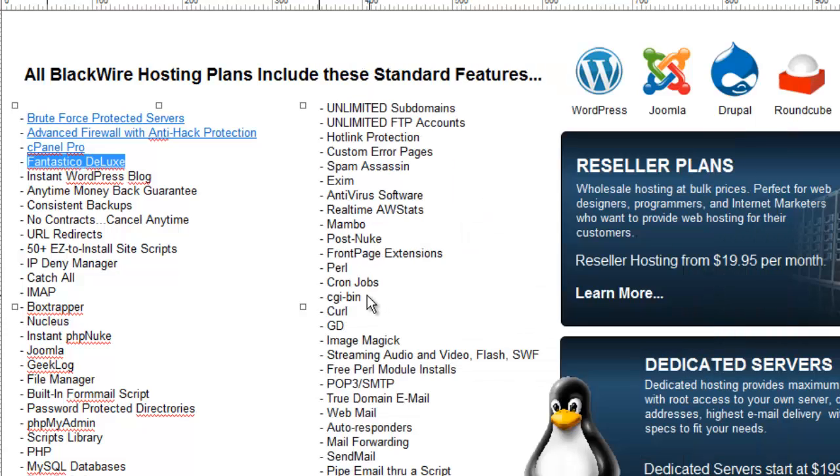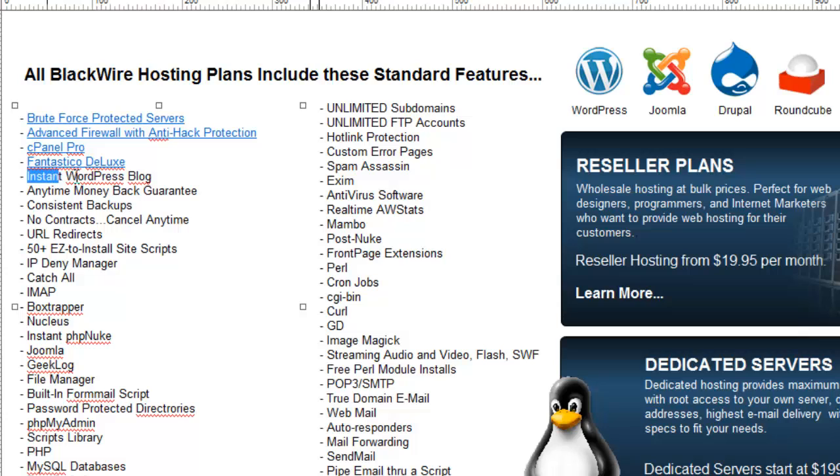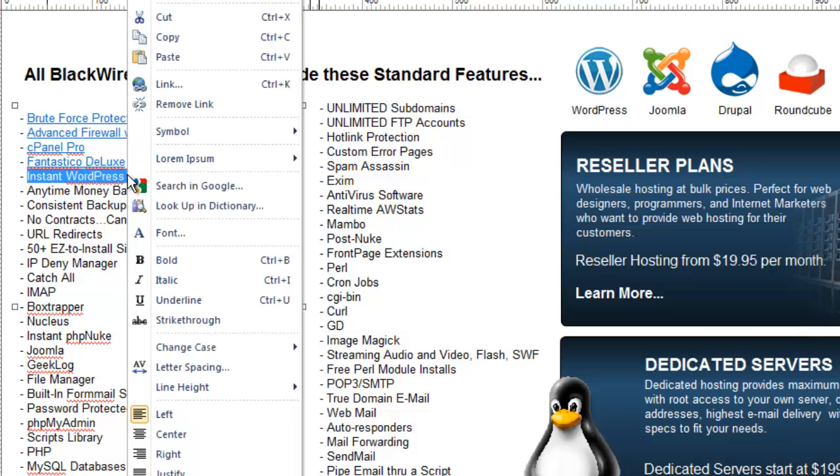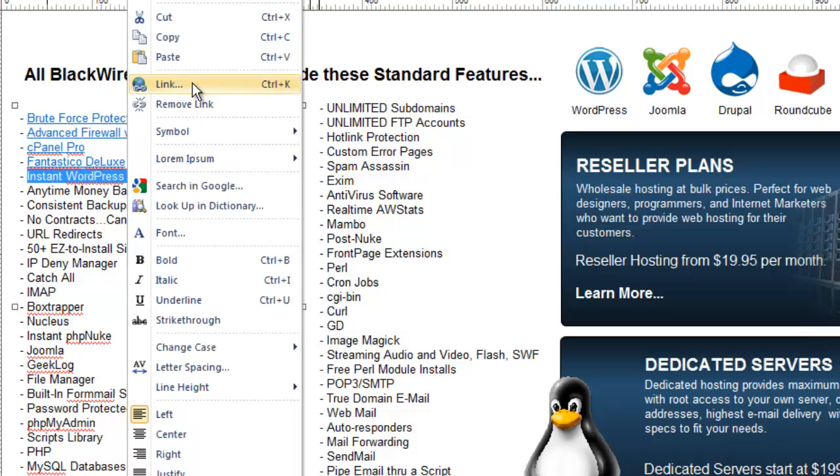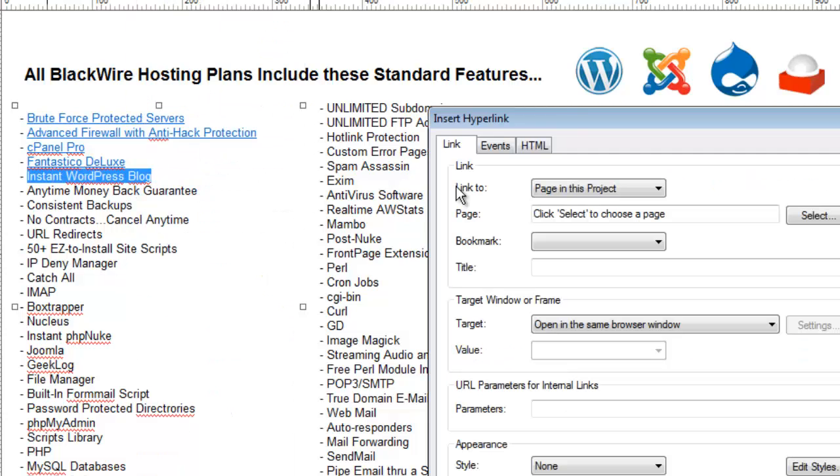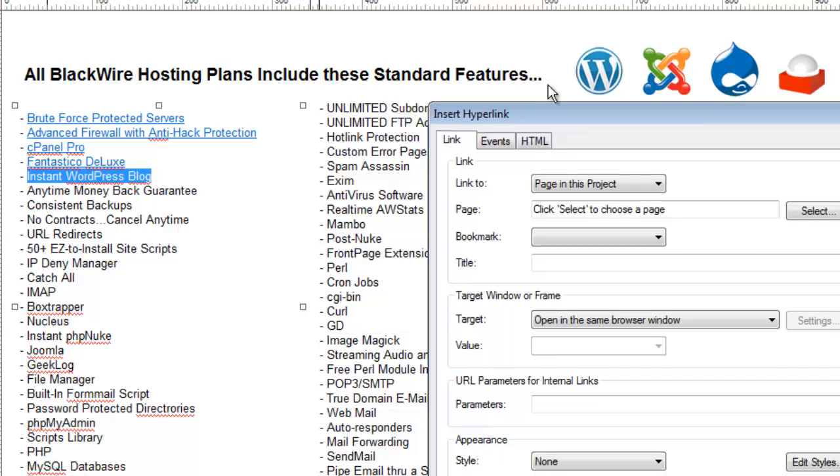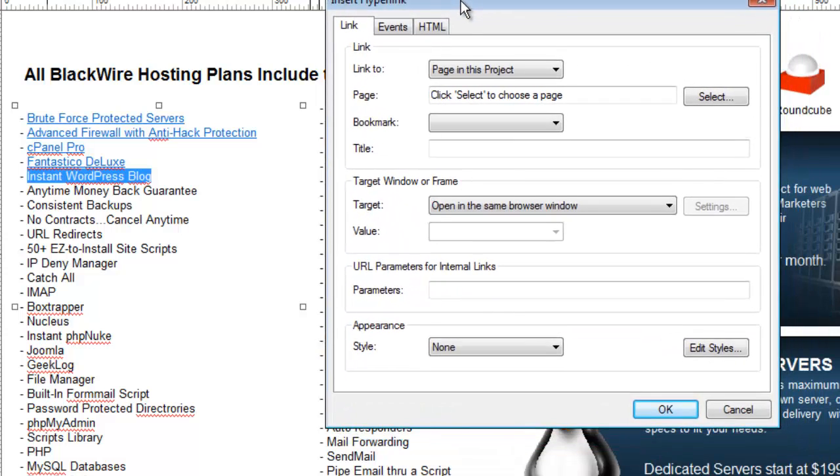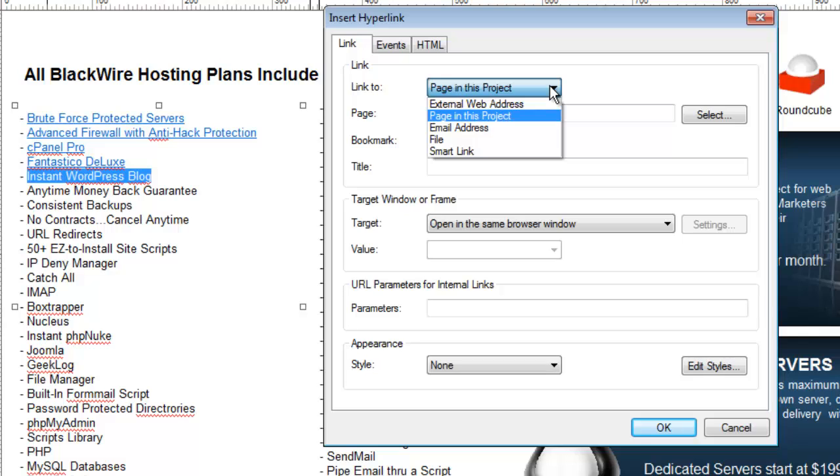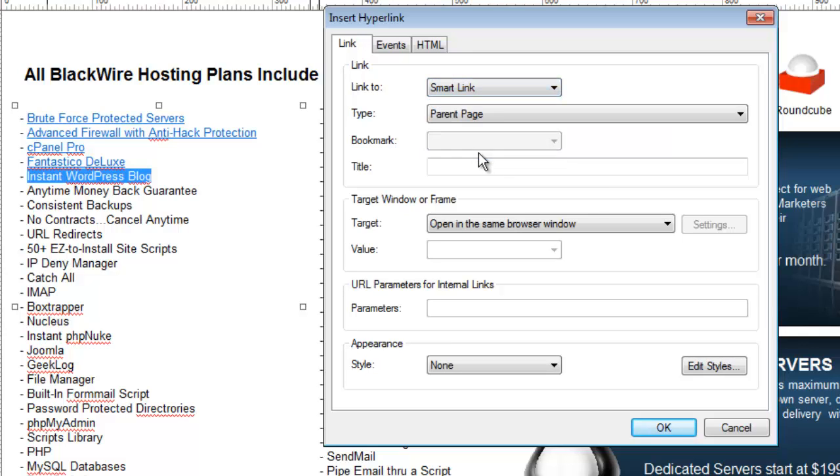There's one other kind of link. Let me show you how that works. So let me grab some more text, right click, go to link. Now this is really unique. What you can do with this kind of link is called a smart link, and there are several kinds of smart links.